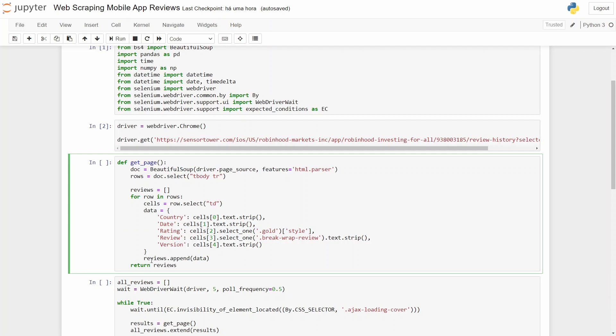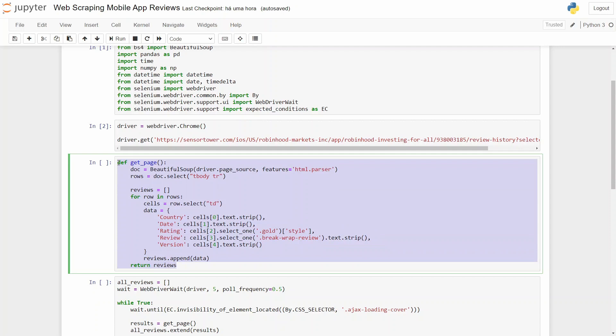So we need to take a look inside each one of them. And after that, we go to the reviews, our empty list, and append the data we get here, our dictionary, and then retrieve the reviews.